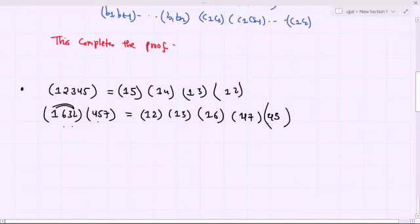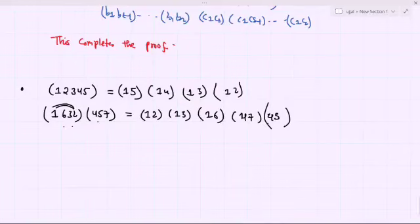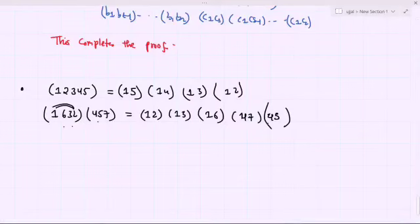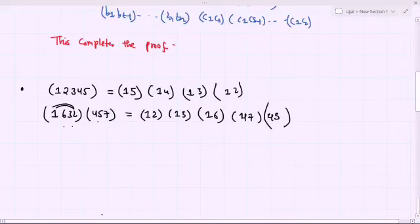So you have understood the theorem, its proof, and the first examples. We have one lemma which we are going to prove in the next lecture, and then we will proceed with some theorems and definitions. With this, I want to stop here.